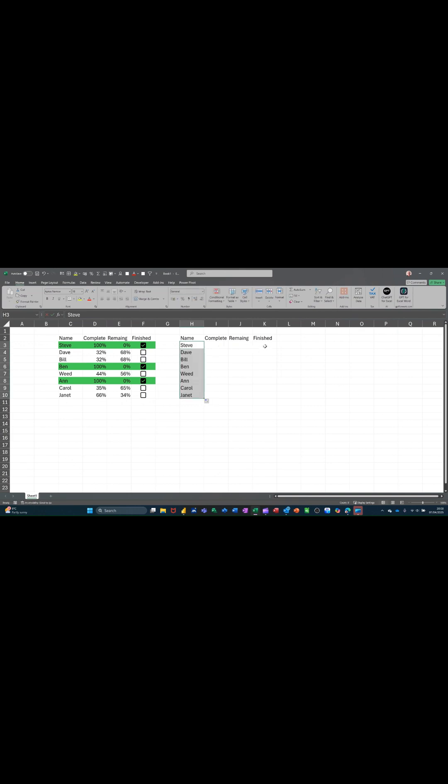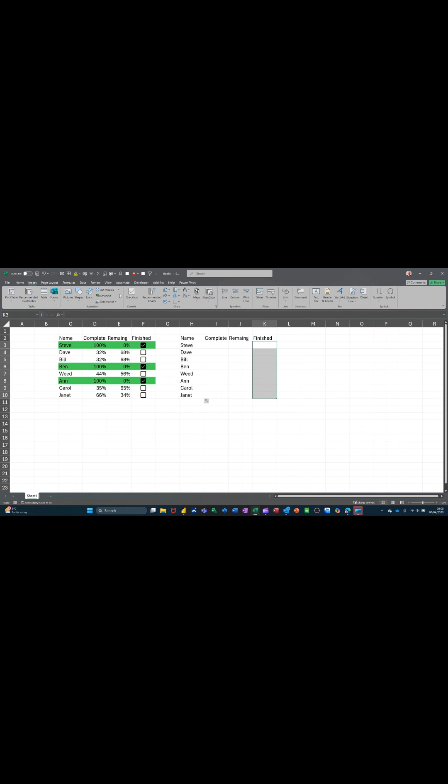And then I want a checkbox. If I highlight this area, go to the insert tab and click checkbox. Basically it says false if it's not ticked and true if it is ticked. So when I tick this,